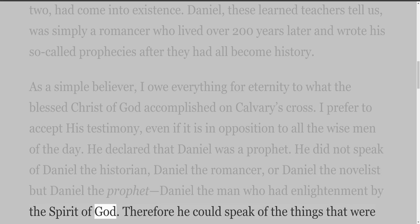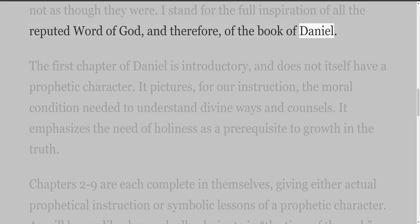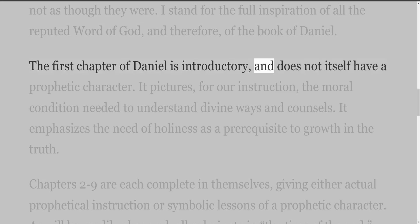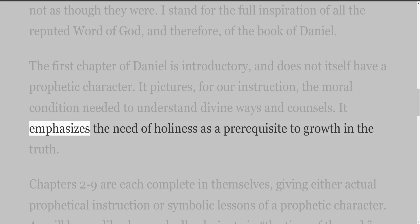Daniel was the man who had enlightenment by the Spirit of God; therefore he could speak of things that were not as though they were. I stand for the full inspiration of all the reputed Word of God, and therefore of the Book of Daniel. The first chapter of Daniel is introductory and does not itself have a prophetic character. It pictures for our instruction the moral condition needed to understand divine ways and counsels, emphasizing holiness as a prerequisite to growth in the truth.